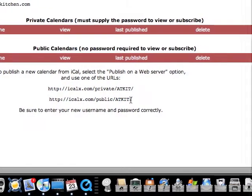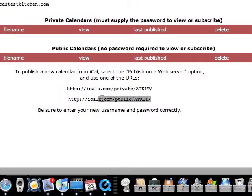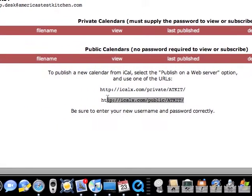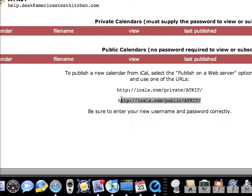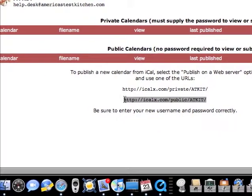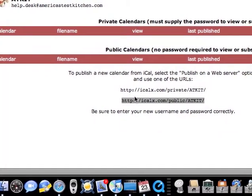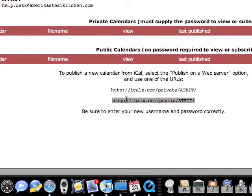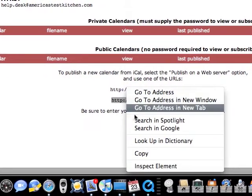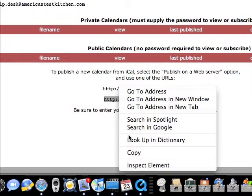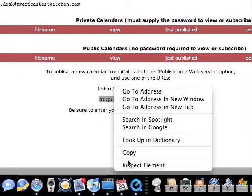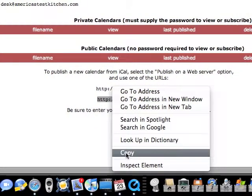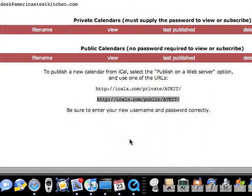We're going to do a public one because this is really just the simplest way to go. I'm going to right click or control click if you only have a one button mouse. I'm going to select copy.